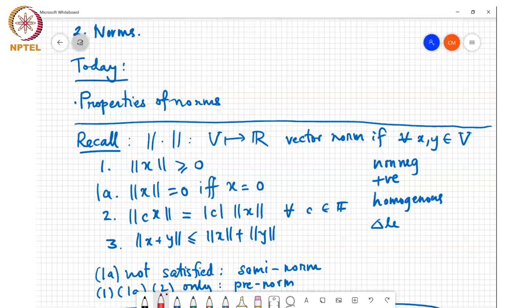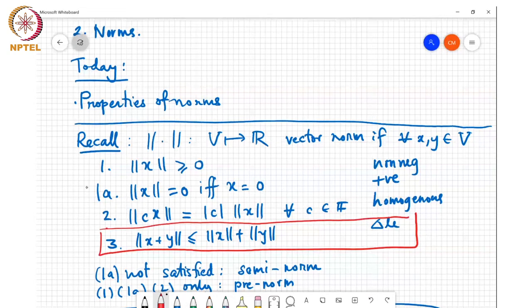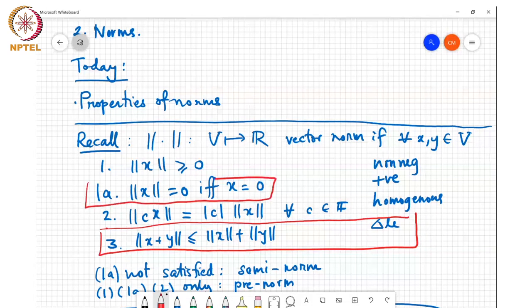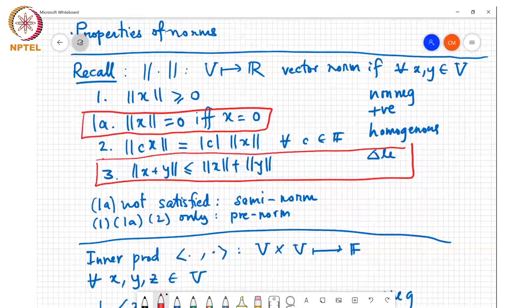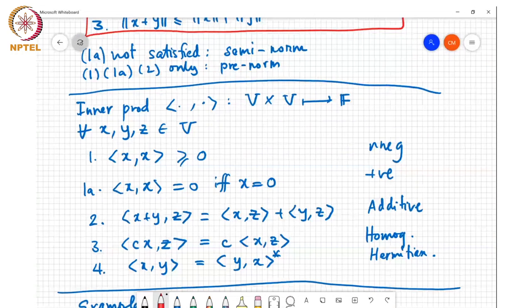If property 3 (triangle inequality) is not satisfied, we call it a pre-norm. If property 1a (positivity) is not satisfied, we call it a semi-norm. Also recall the definition of an inner product.